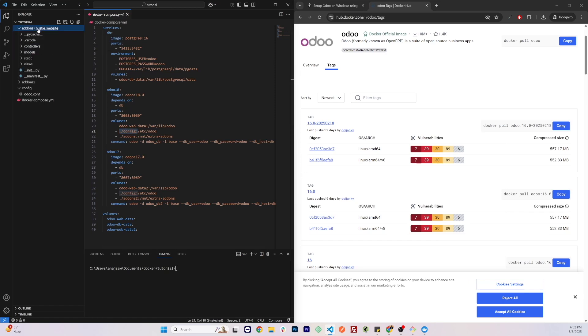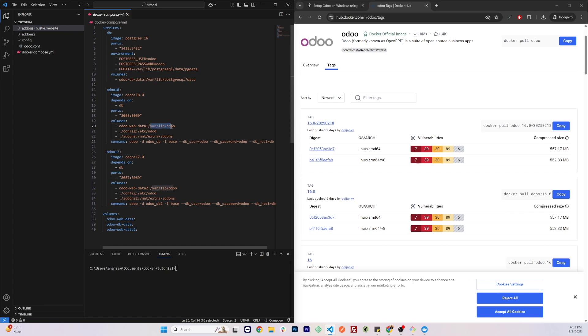For our Odoo containers, we are mapping a Docker-created volume to the path inside Odoo that contains our Odoo data, and we are also mapping two manually defined directories: the config directory and the addons directory. Container-generated data is stored in Docker-created volumes, while configuration files and custom addons use manually specified paths mapped to directories within the containers. When using Docker-created volumes, you need to declare them at the bottom of the compose file.